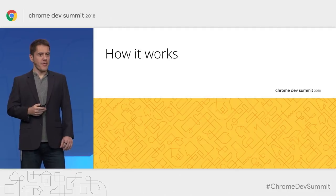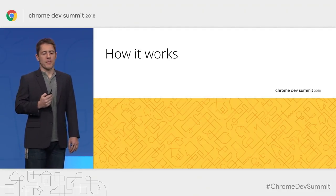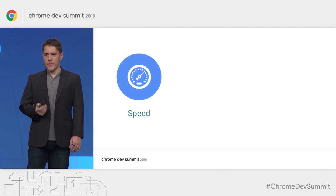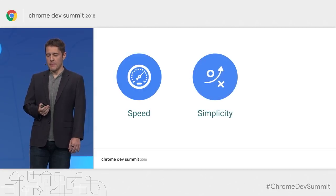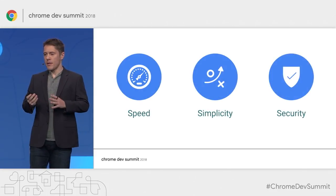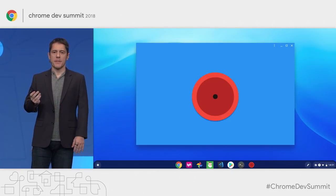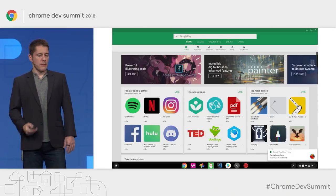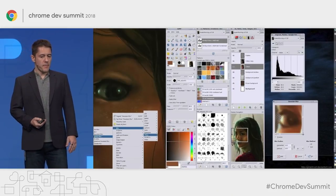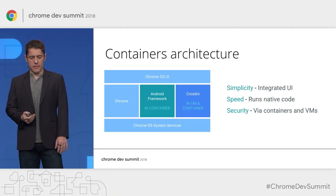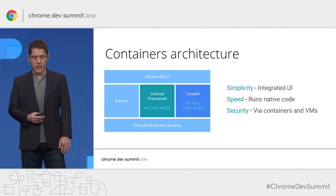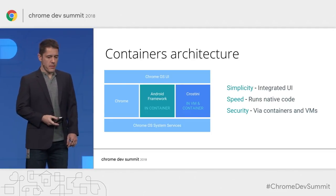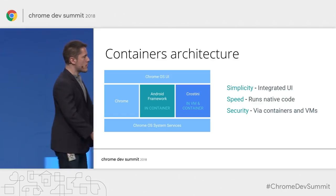So how does Chrome OS manage to stick to its principles of speed, simplicity, and security while running web apps, Android apps from Play, and Linux apps like GIMP? This boils down to the container architecture, which Steve will explain.